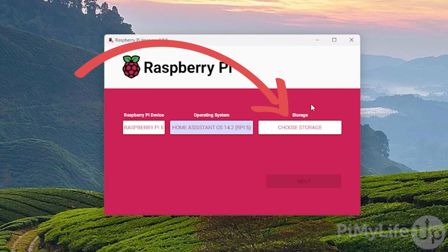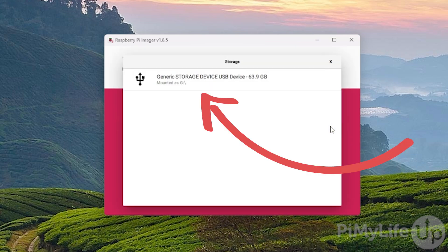Next, we must select the storage device to write this operating system to. To do this, click the Choose Storage button. On the screen, you'll see a list of available storage devices that the Imager can write to. Select the one that you plan on using with your Raspberry Pi.